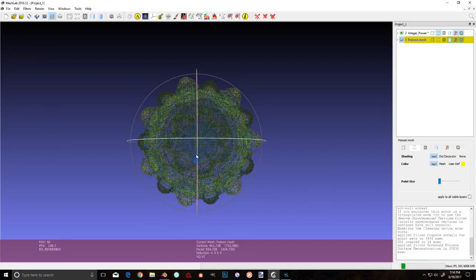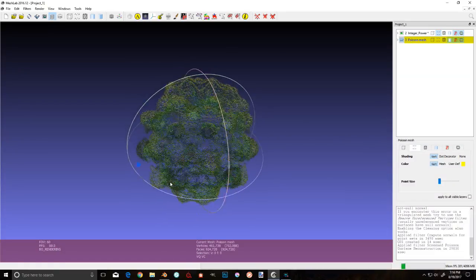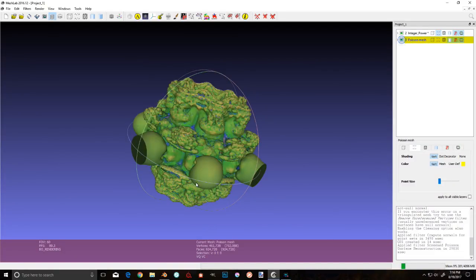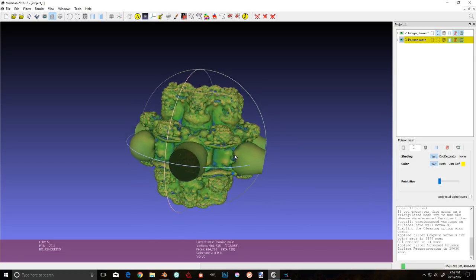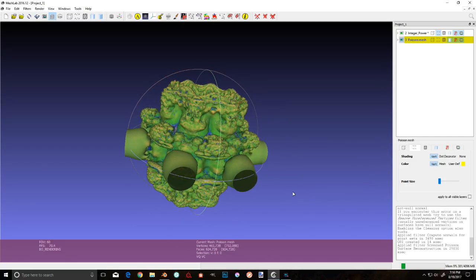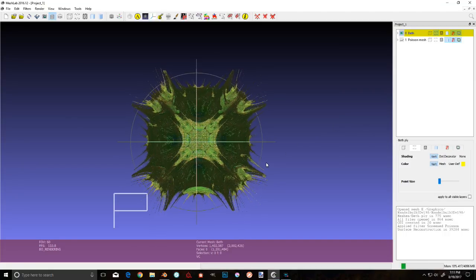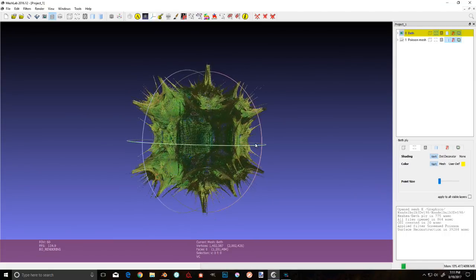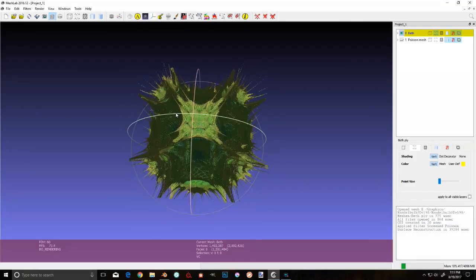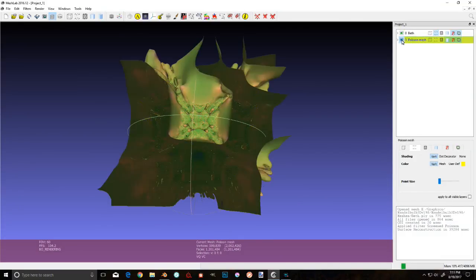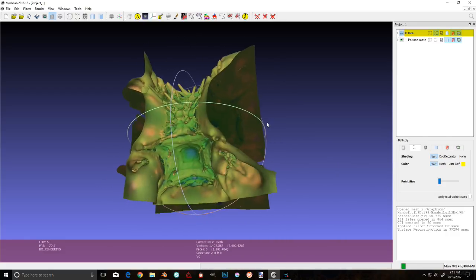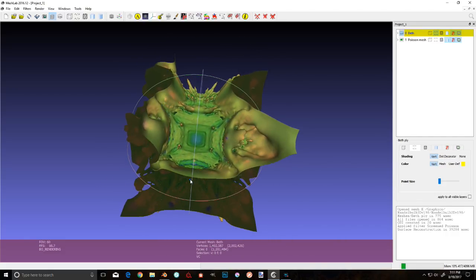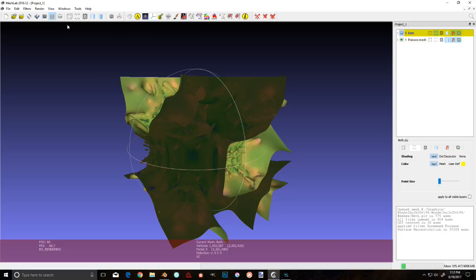So, MeshLab is awesome. I use it all the time, but its Poisson reconstruction leaves a bit to be desired. Like on our integer power where it's nice and round and smooth, that's not too shabby. However, when we switch over to something more spiky like this Beth323 here, check this out. Switch to the Poisson and bam, elephant ears!